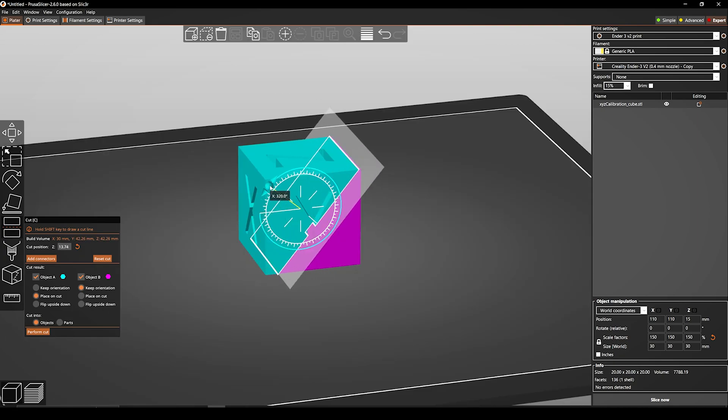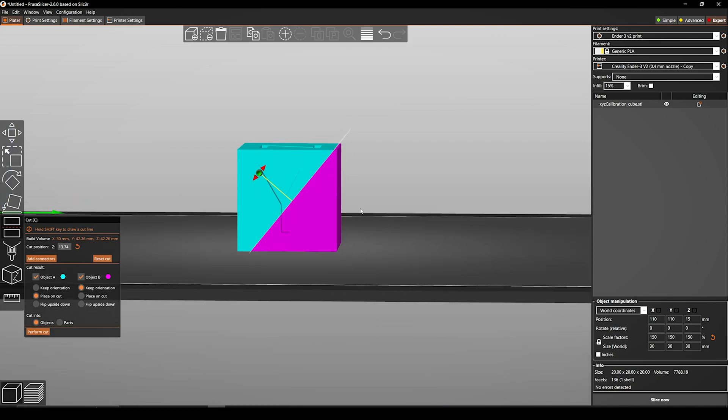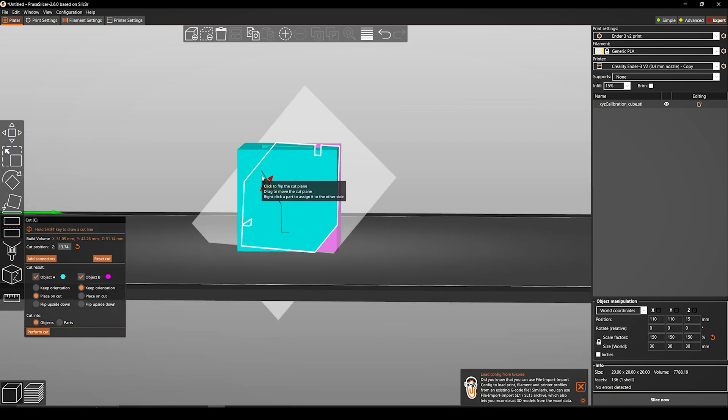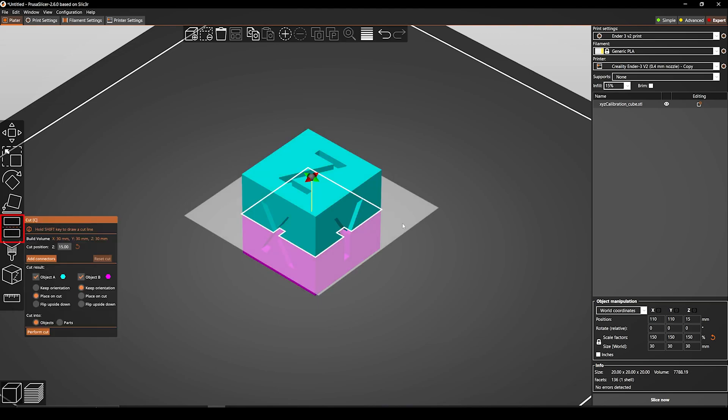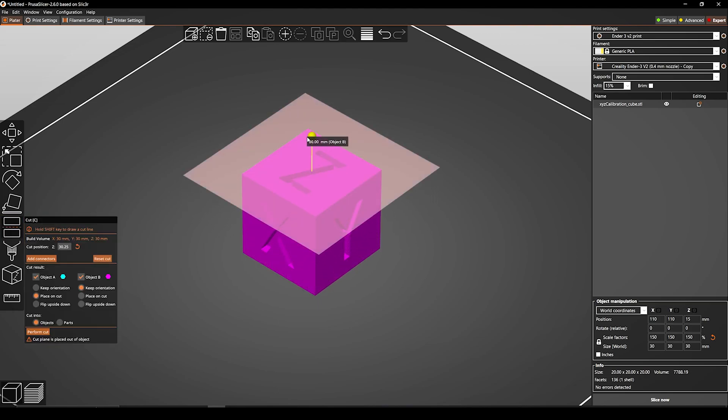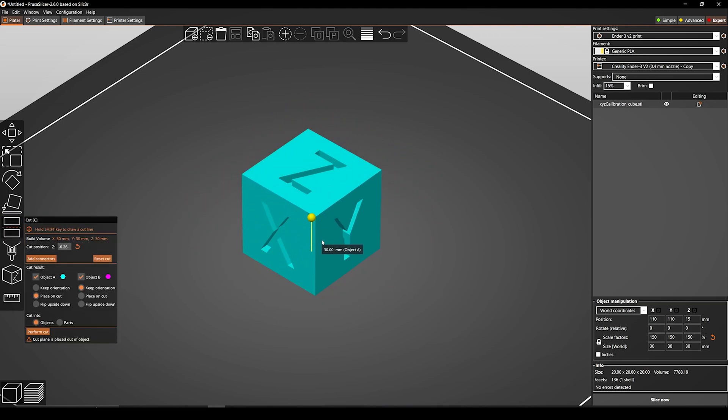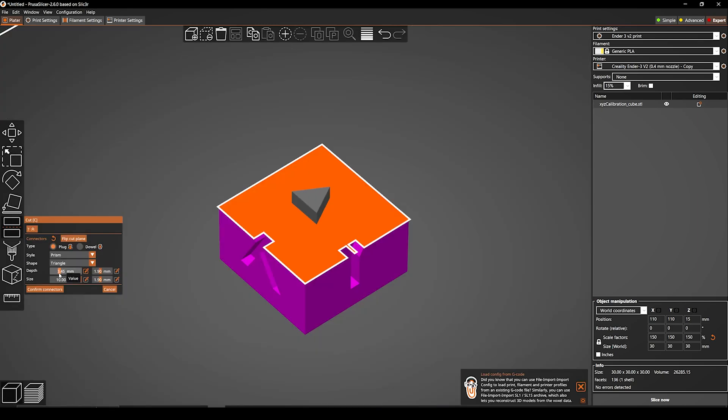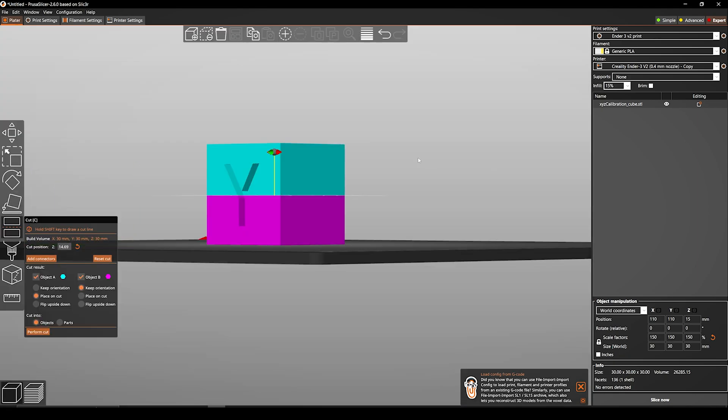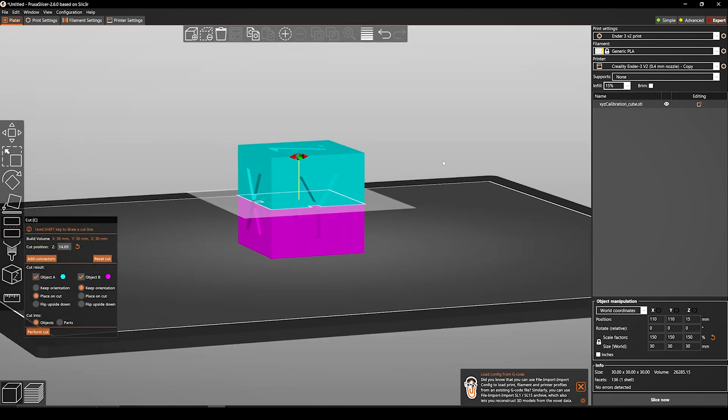The improved cut tool works by allowing you to define a cutting plane at any angle. Just select the model and click on the cut tool. Then you can choose to cut the model along the cutting plane or to create a connector or dowel pins at the cutting plane, which is another amazing thing. Then finalize your position.